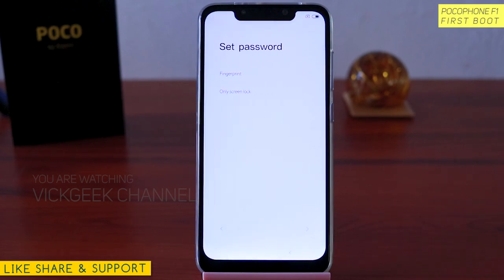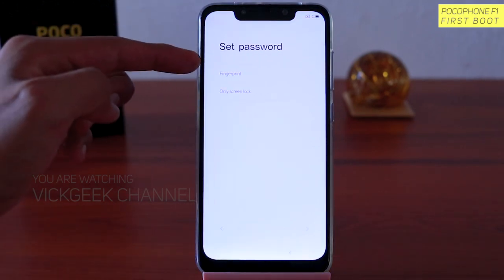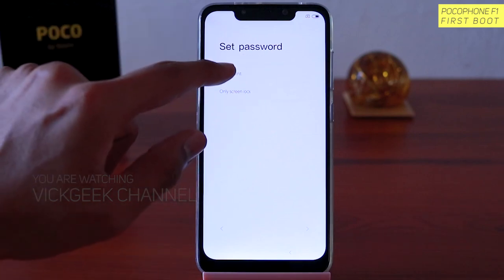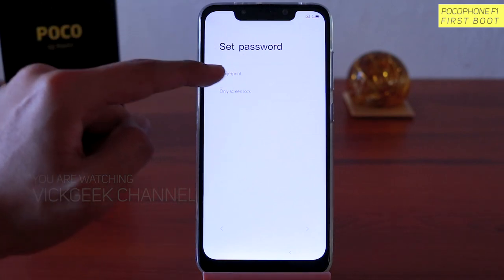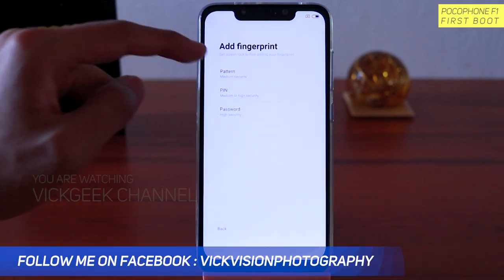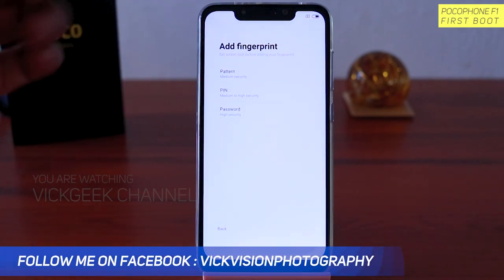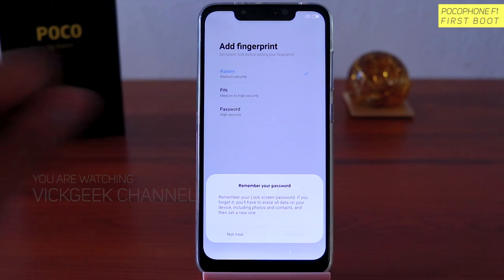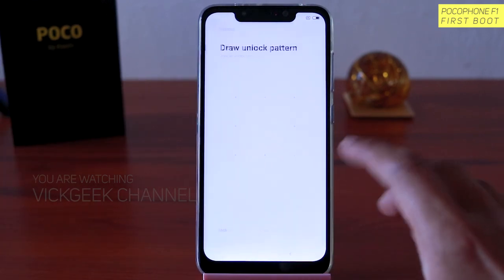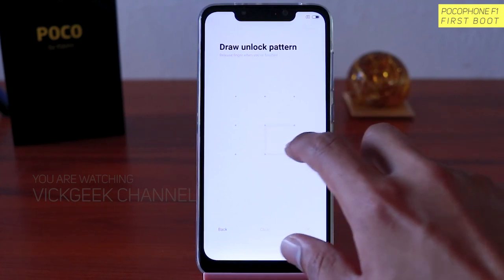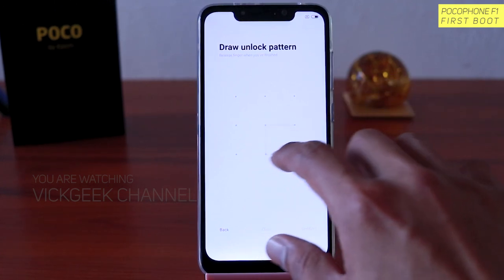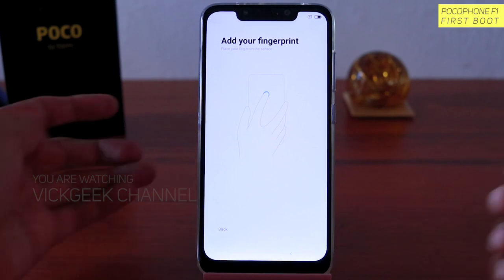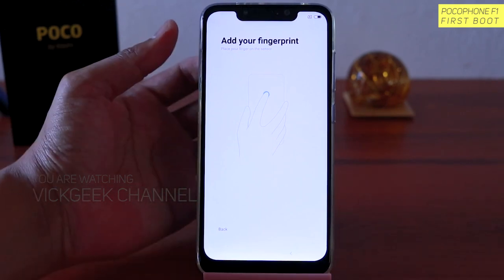Once you tap on I Agree, you have to set the password — you've got fingerprint as well as screen lock. There is no facial recognition setup here. So first you have to set up either the fingerprint or only screen lock. Let's set up the fingerprint for the first time. In order to set up the fingerprint you have to choose either pattern, PIN, or password as a security backup. For this we shall set up a pattern as a security backup — once you tap on that it will ask you to remember the pattern.